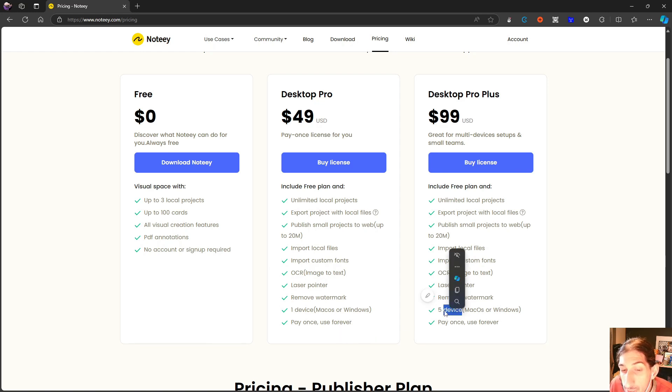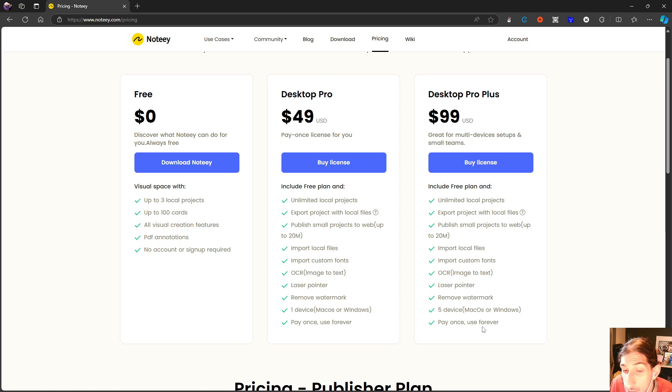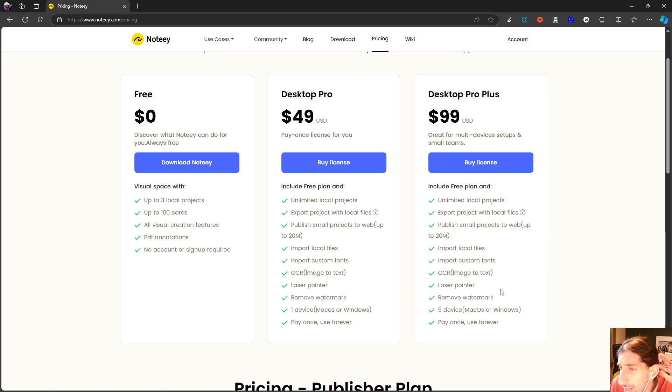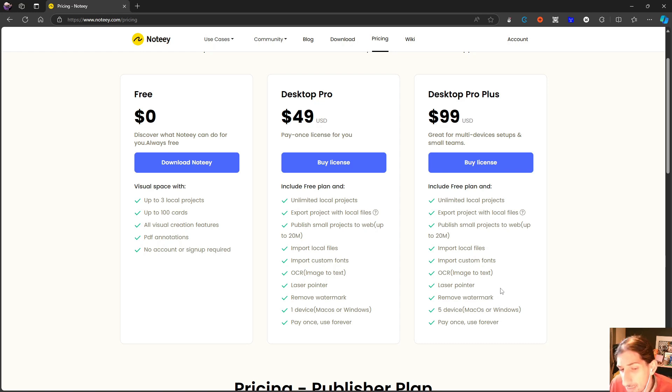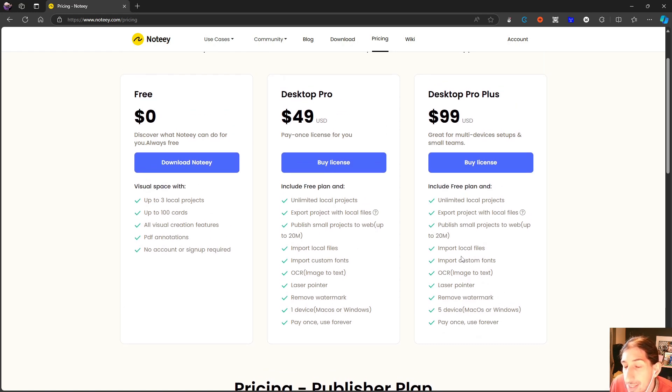With this one right here, you get five devices. This is $99 USD, this is $49 USD. So Mac OS or Windows. There is no iPhone or Android application yet, but they say that it is coming, coming soon, it says on their website.